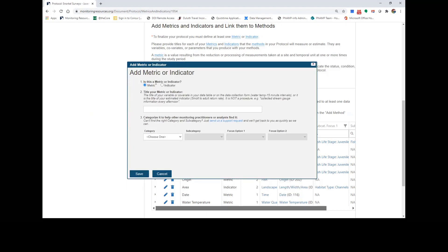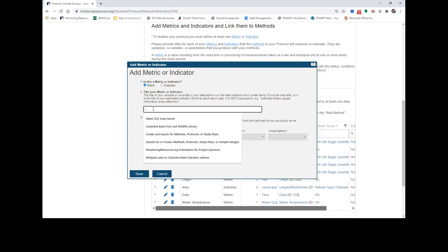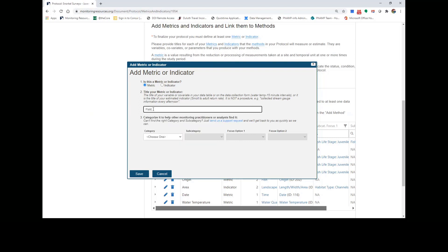First, notice that you can choose whether you'd like to add a metric or an indicator. Metrics and indicators are specific to your particular protocol, so you can be as descriptive as you want when you title them. Once you have titled your metric or indicator, you can now categorize it.